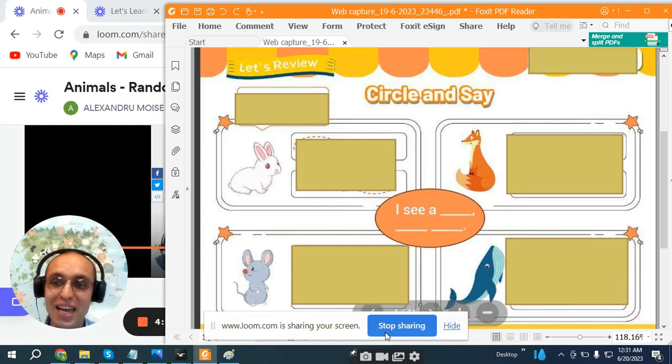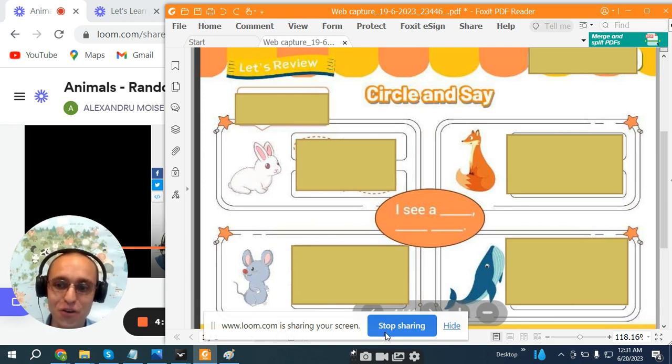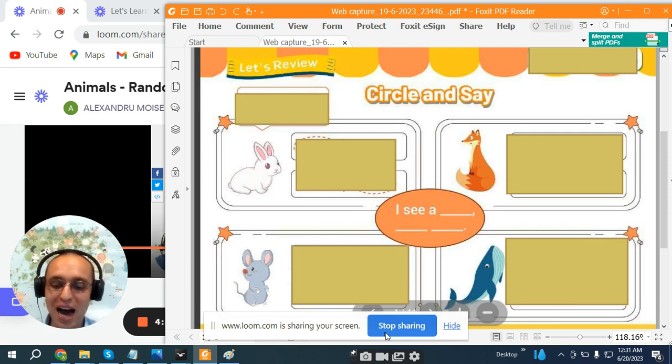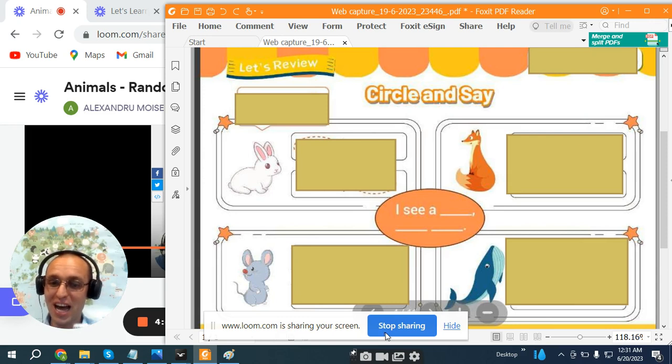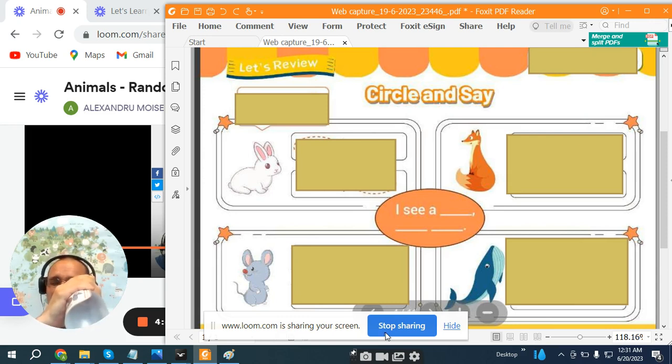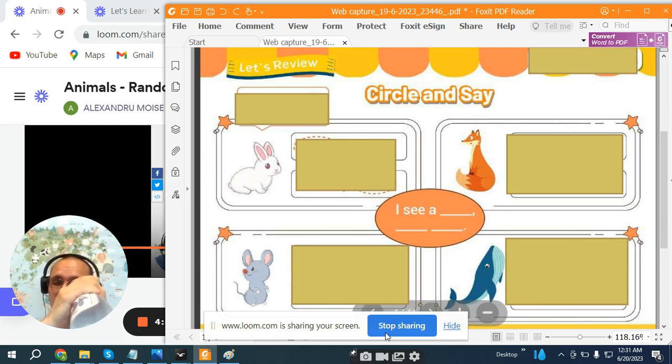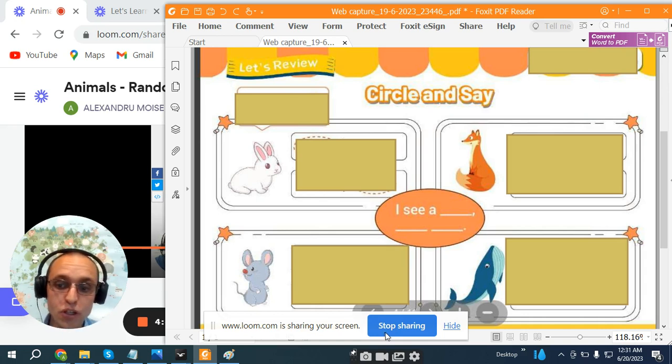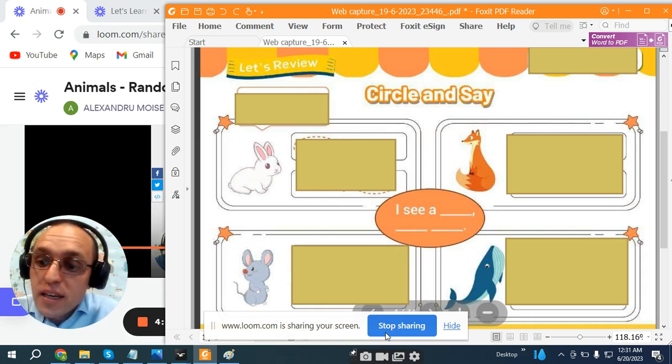Great! And we will play your favorite game, I spy with my little eye. I spy with my little eye something orange. It has a pointy nose. What is it?